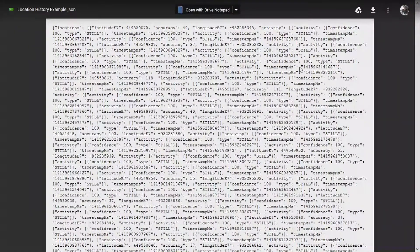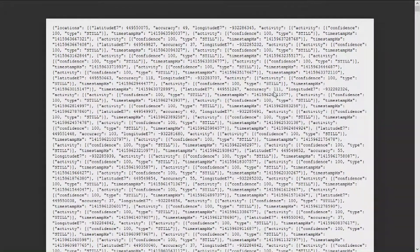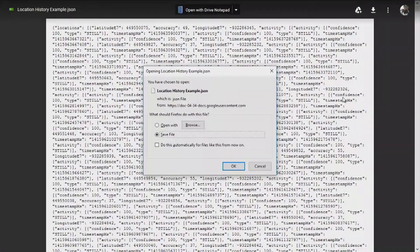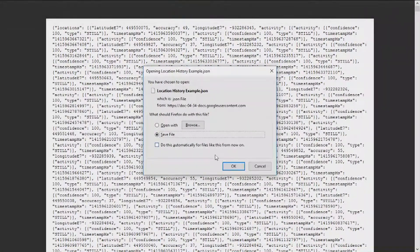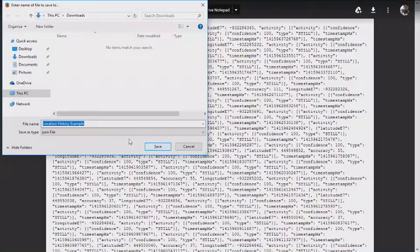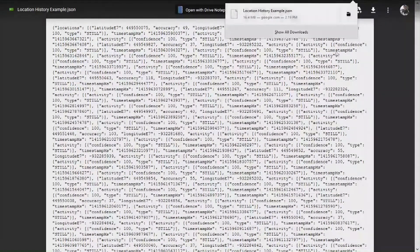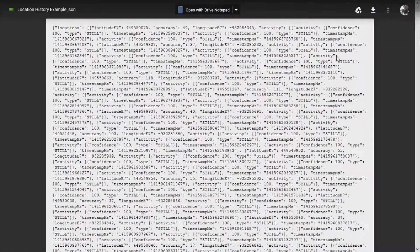When you enter it in, it'll look like this. What's really important is that you can download it — just click download and save it. It's called location-history-example.json — J-S-O-N. And you'll see that's a beefy 16.4 megabytes, which for just a bunch of text is kind of a lot.